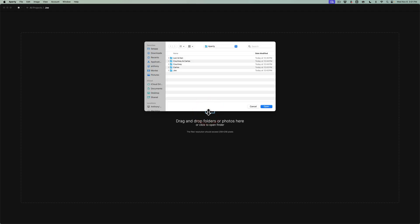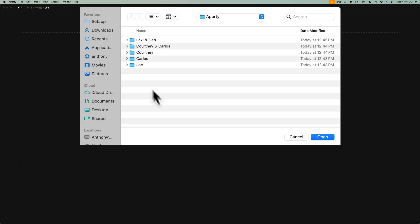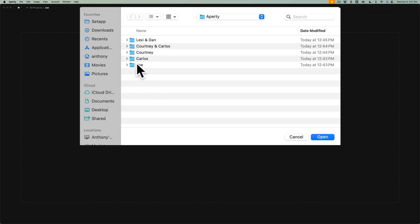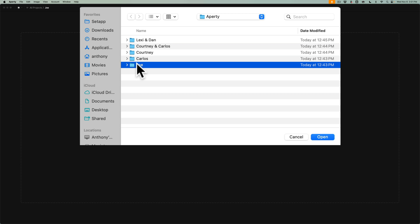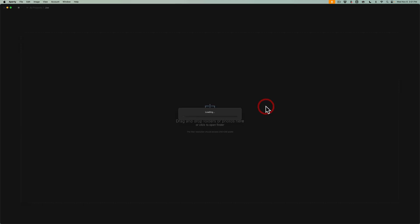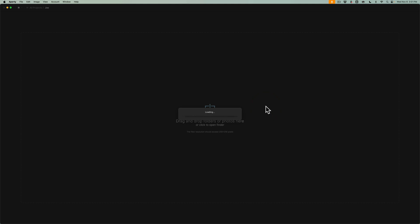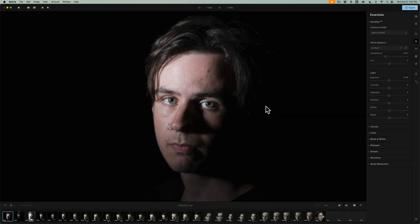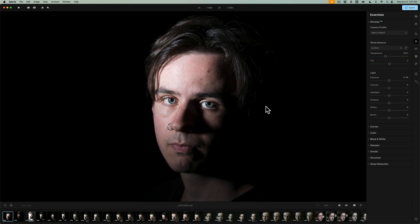Then, what you need to do is just click here or drag a folder of images here. I'm going to click there. If you click there, just navigate to where the folder is on your computer that has the images from that event that you want to put in this project. I happen to call the folder Joe. The folder name and the project name do not have to be the same. It just was a coincidence. We'll click Open. You'll notice it will open up this entire folder of images in Aperty.